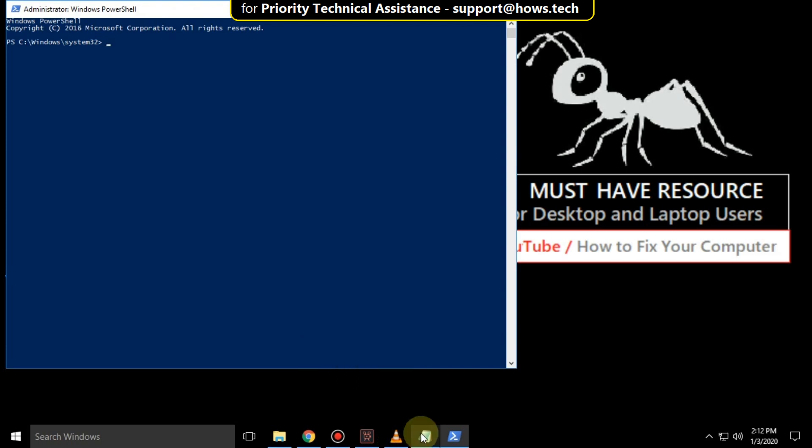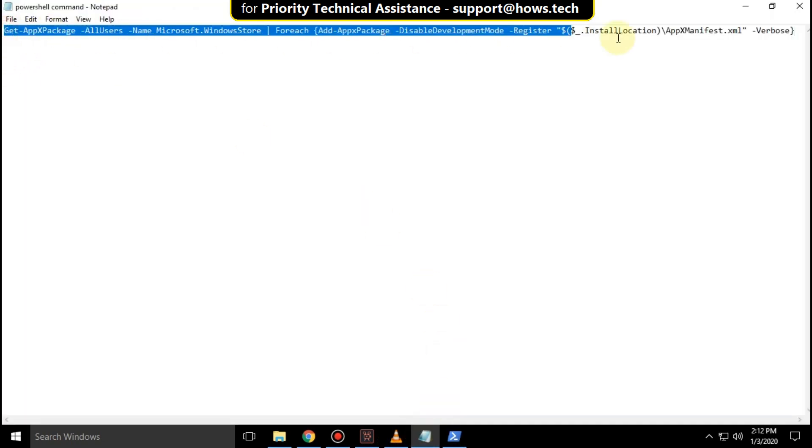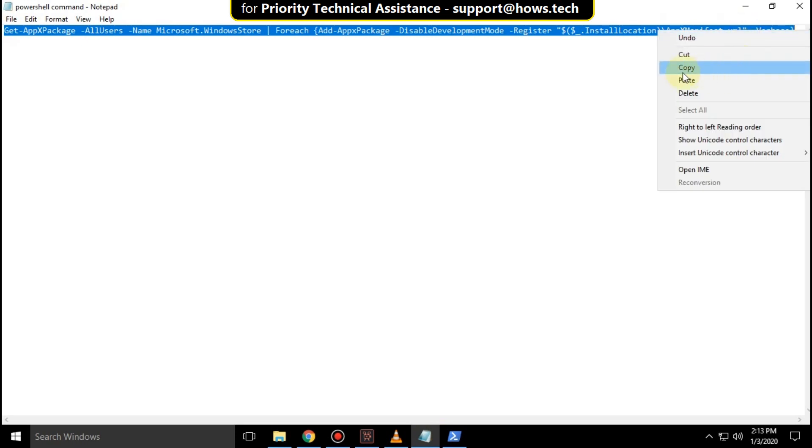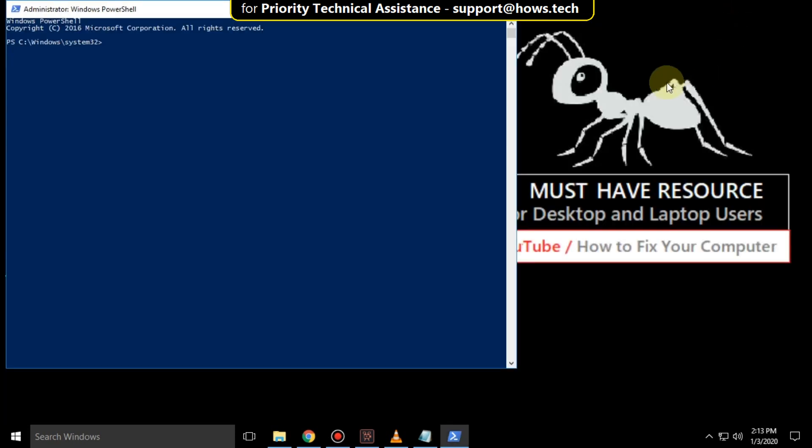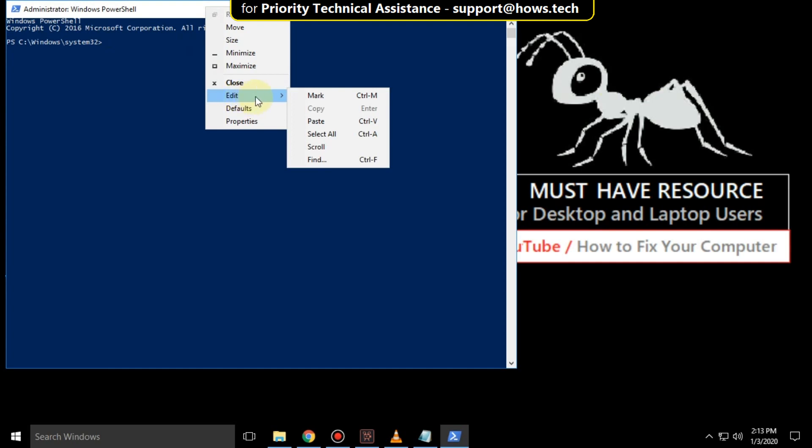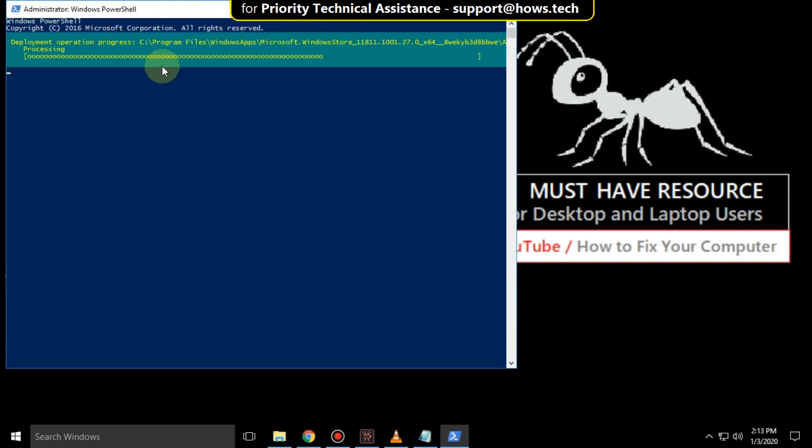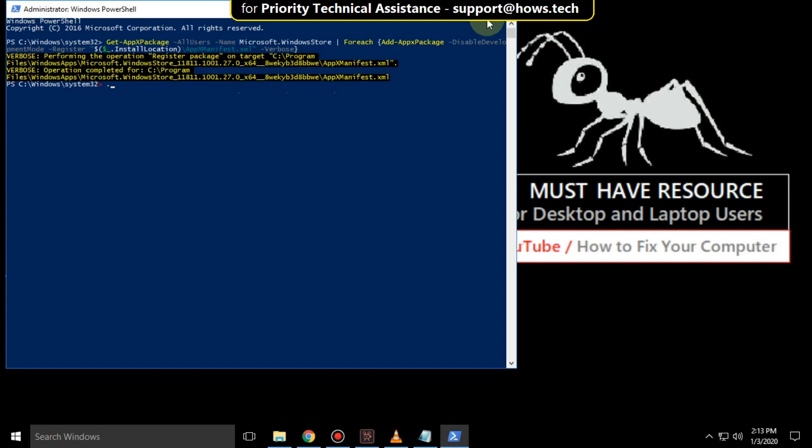Copy this command from the description below and right click here. Go to edit and click on paste, and hit enter. It will take some time. Then close this window.